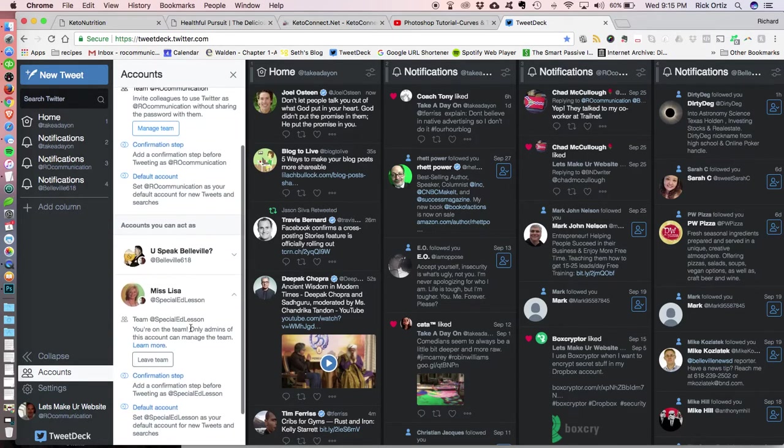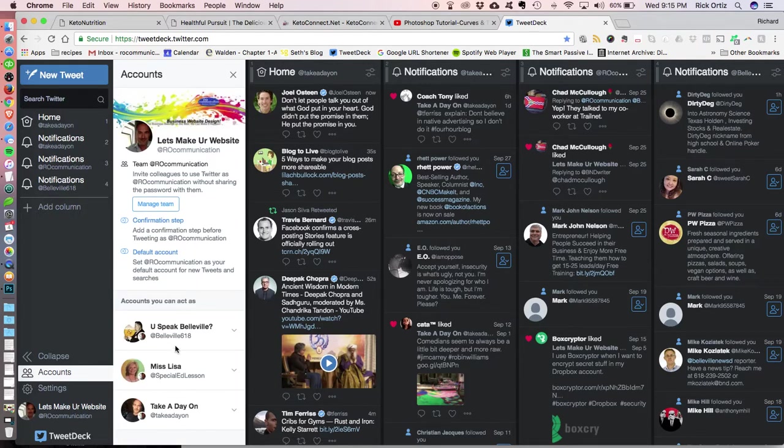So now look at that. It's part of my tweet deck, and now I have an account, a new account added to my tweet deck. I had to do this real weird roundabout way to do it.